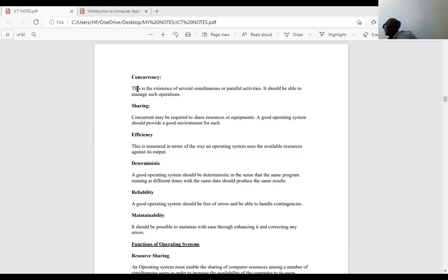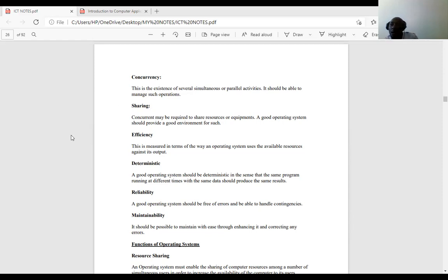The operating system provides the interface — the point of interaction — between the computer user and the computer system. The first characteristic of a good operating system is concurrency: the existence of several simultaneous activities. For instance, with modern phones — which also qualify as computers — you can receive a call while texting and receiving a file simultaneously. That ability of an operating system to permit parallel activities is concurrency.